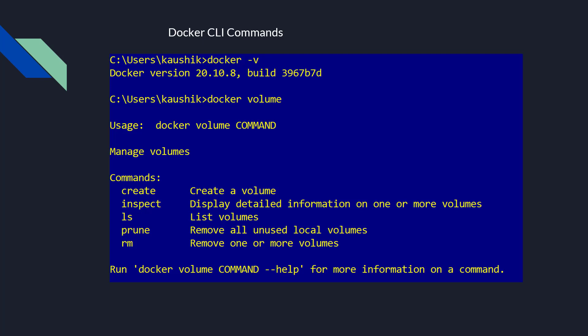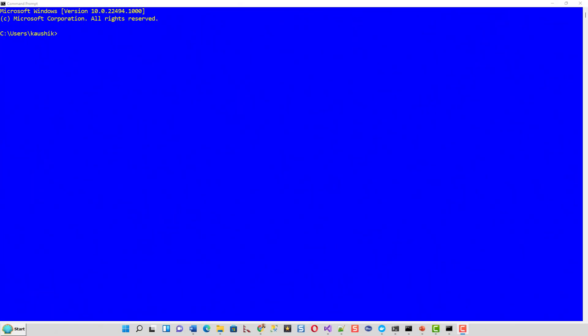Let us see some practical experiences, practical commands running on our Windows command prompt or Windows PowerShell. Let us switch over to a Windows command prompt. Now, I have opened up the Windows command prompt in the normal mode. No need to put it in the administrative mode.